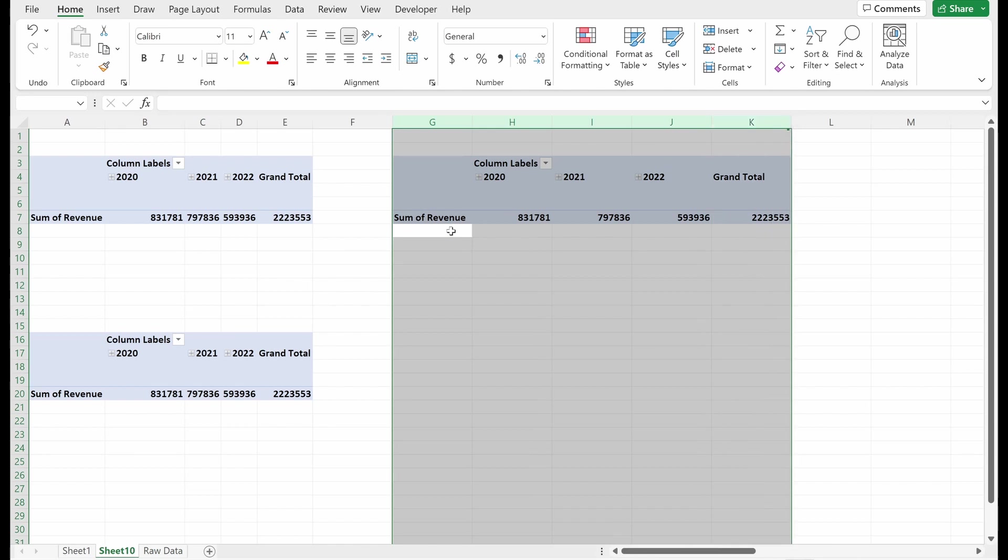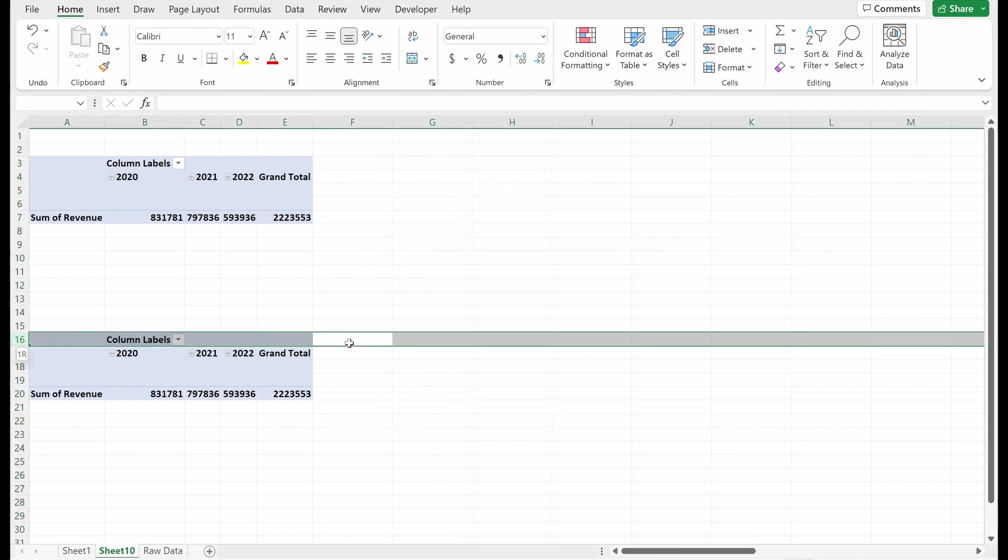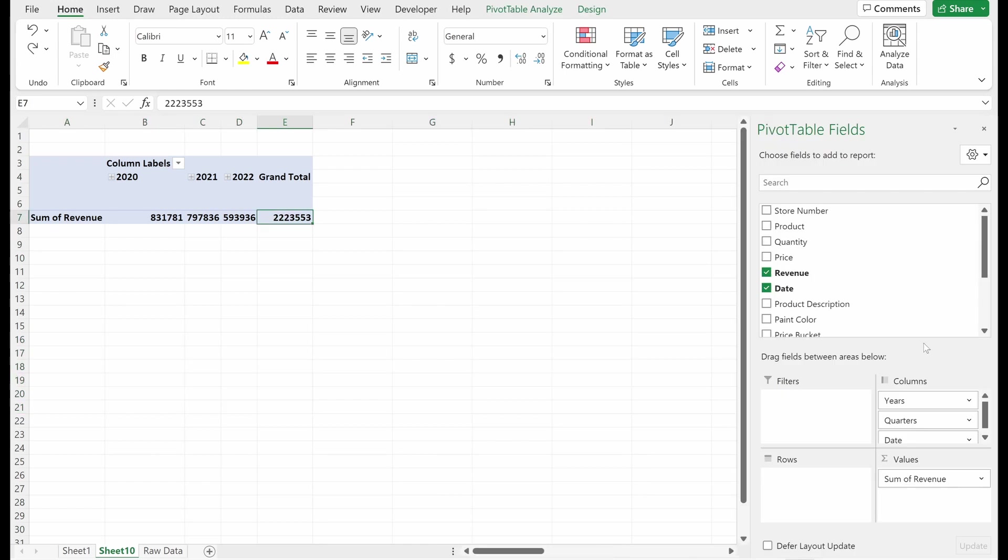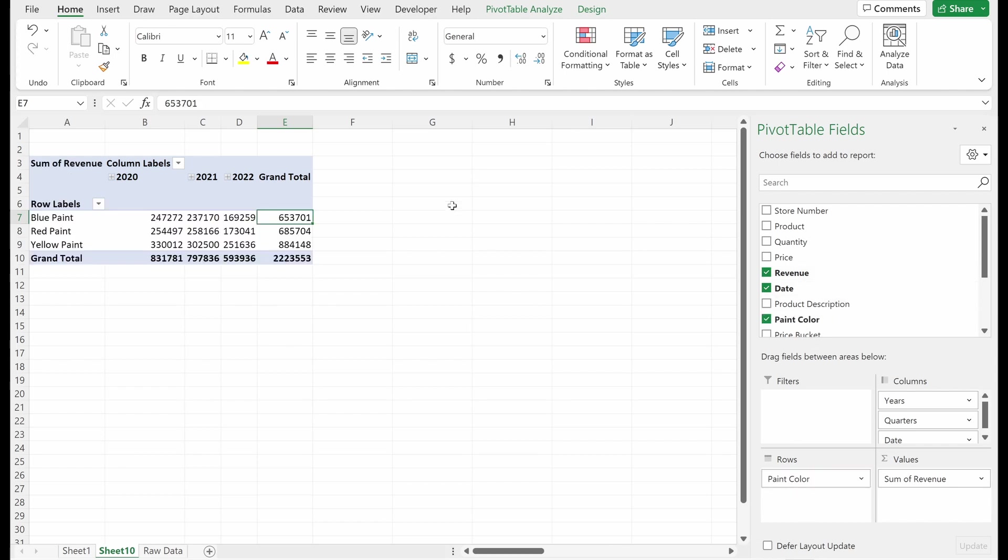I'm just going to clear a couple of these just to give myself some room. And now we'll talk about how to actually toggle them. We've already done is put our dates in our columns and our value in our value section. Let's add a category to our rows. So let's look at paint color.